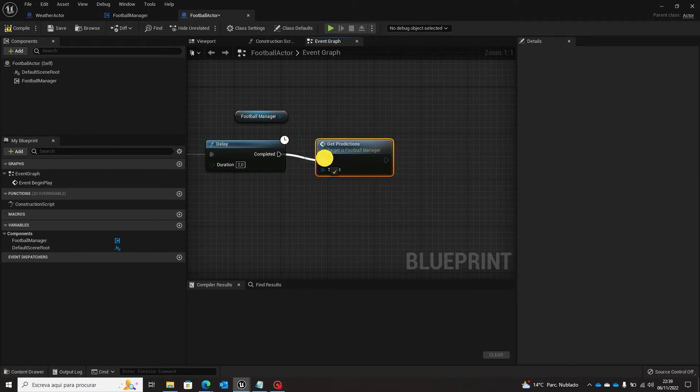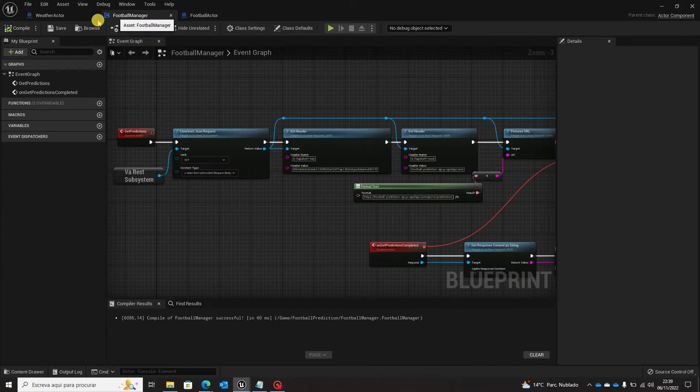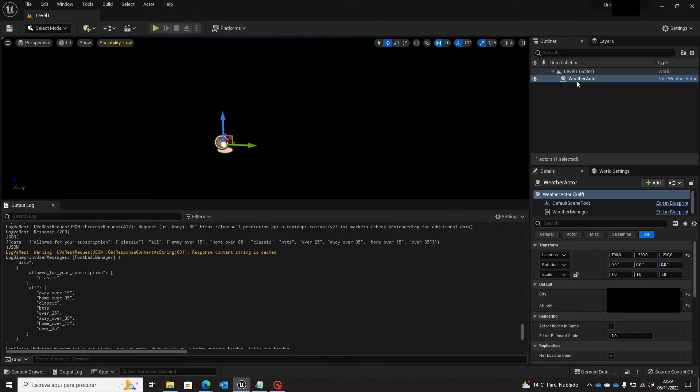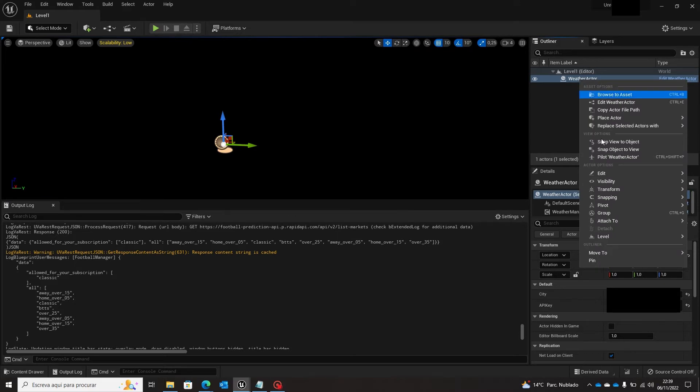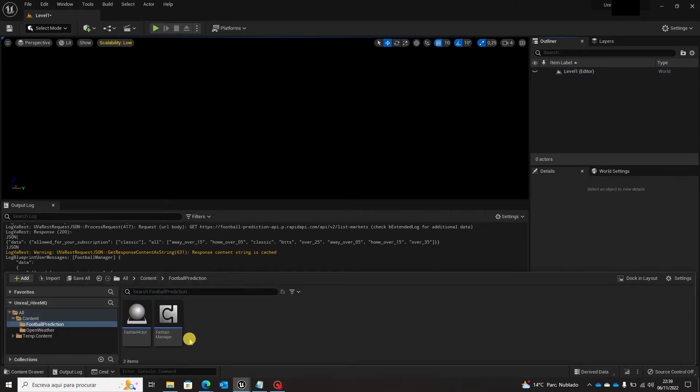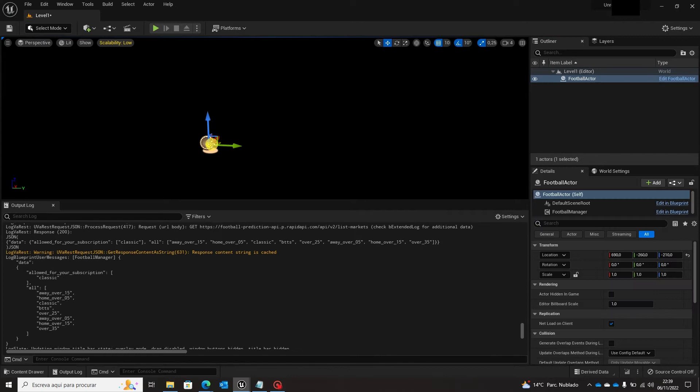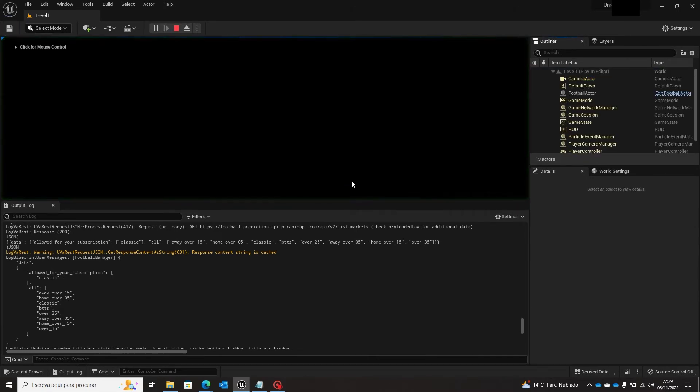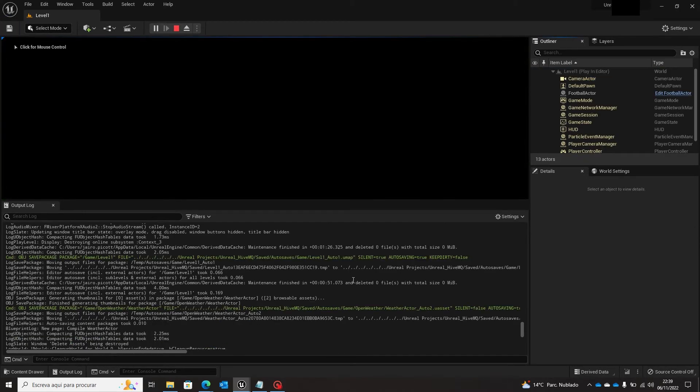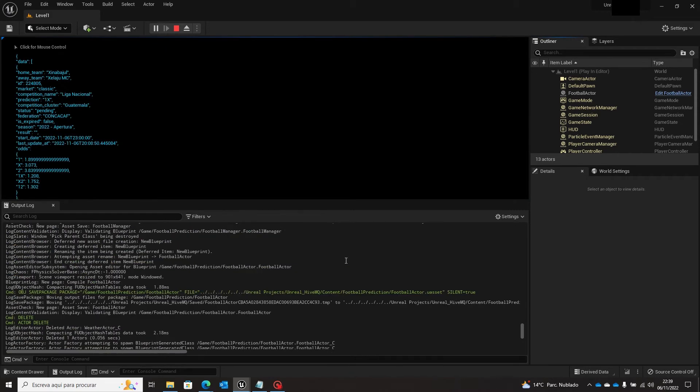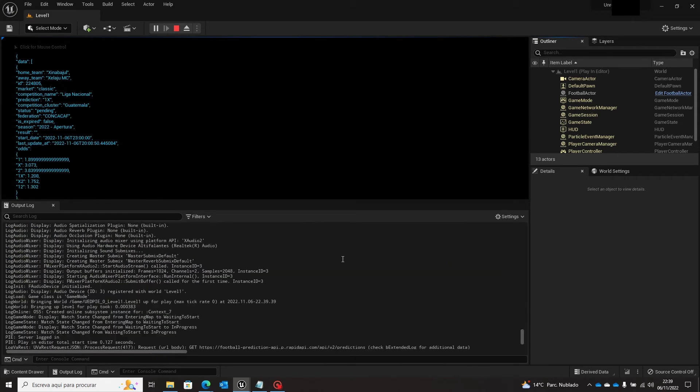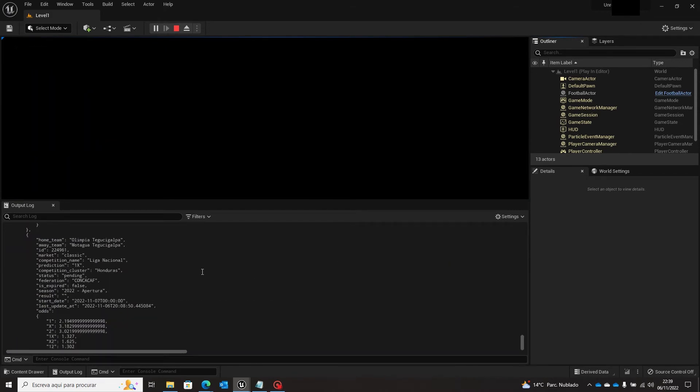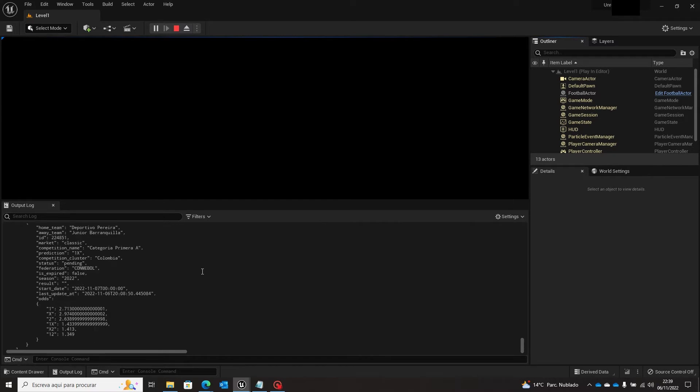And that's it. We are going to compile and save. We will come back here, we are going to delete this weather actor and place our football actor. Save level and play. And let's check the answer that we got. So here we have the result, yes we have the prediction that is made.